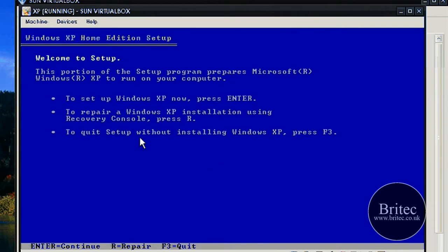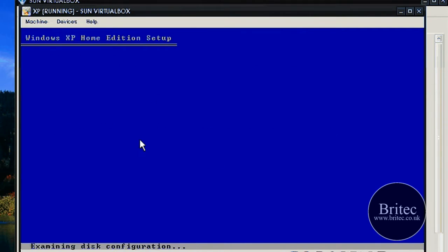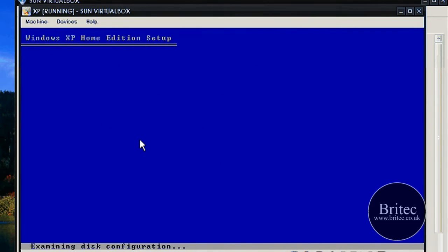As you can see, I'm just going to push R to enter the recovery console and let this load up.